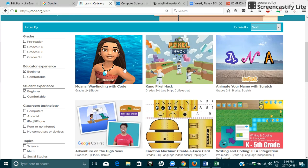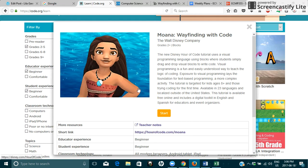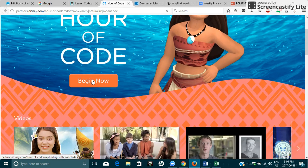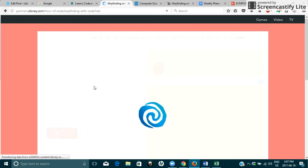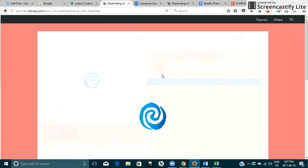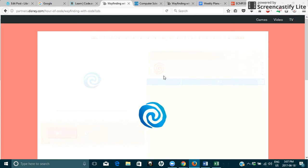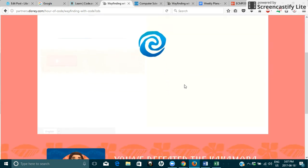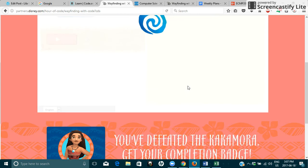So let's try Moana. So we're going to click there and start. As it loads here you can begin now. It's taking a while to load. My internet is probably slow.